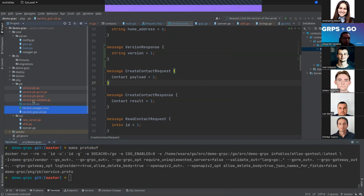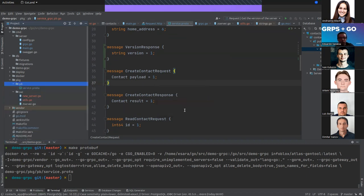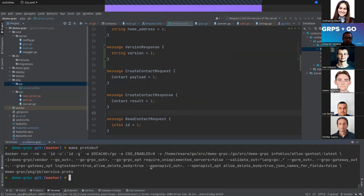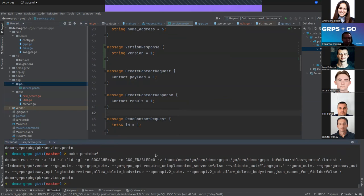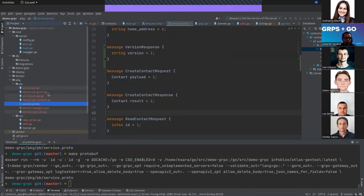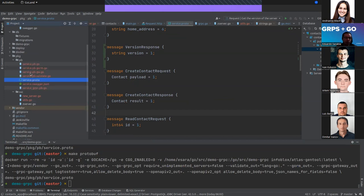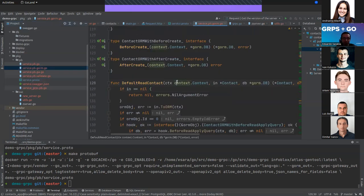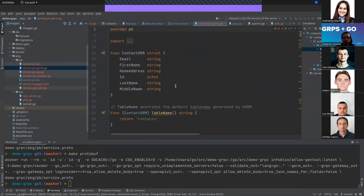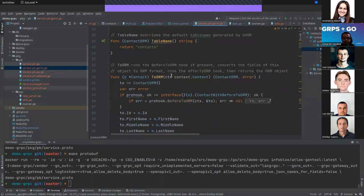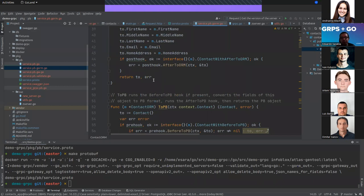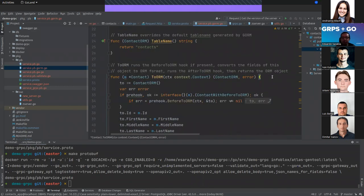Again, for this we need to run the protoc compiler via the Makefile. After deleting the existing generated files and running the compiler, we can see all the generated files — one specific for Go. The structs were created along with all the methods that help us easily manipulate the database.